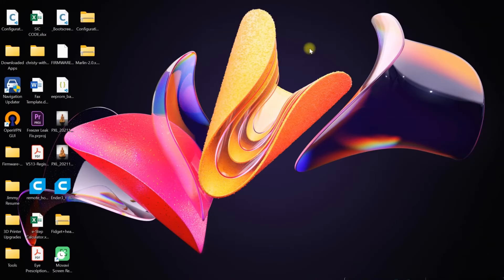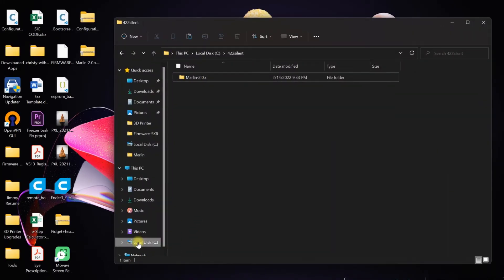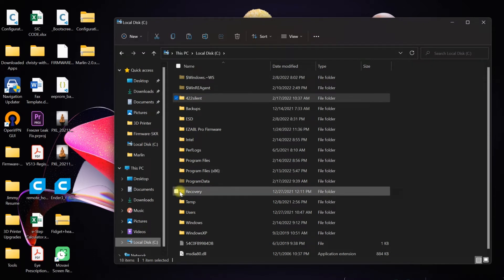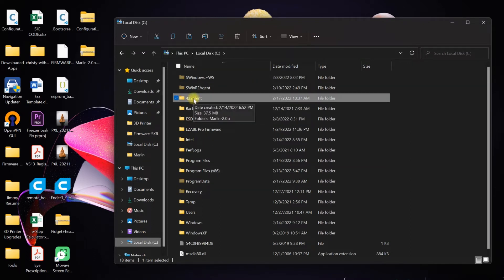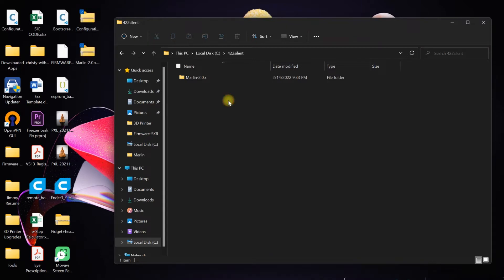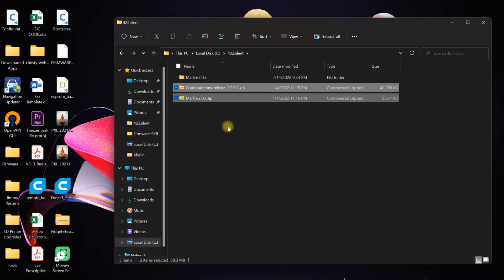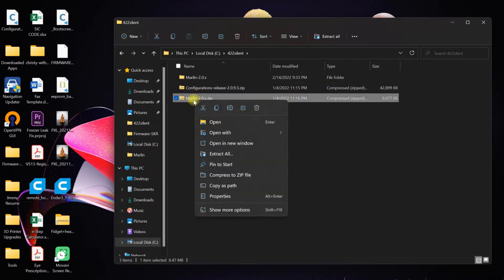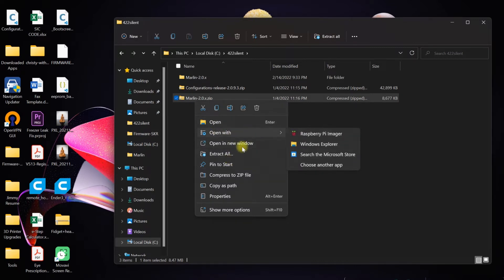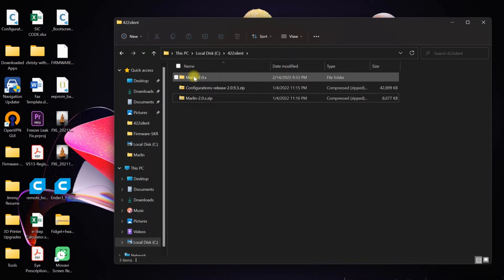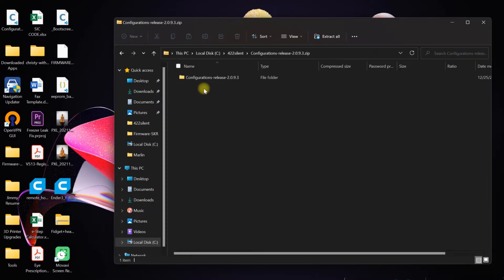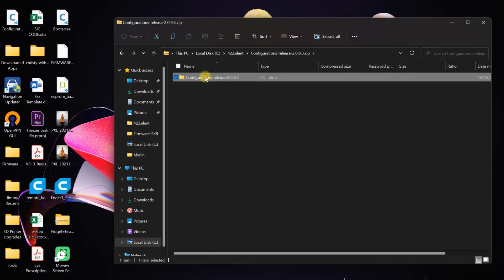Once it's open, you're going to see this screen. Click on Auto Build Marlin and you'll be here. At this point, minimize the application, go to C drive, and create a folder. I already created a 4.2.2 silent board folder because I'm working on that firmware. You're going to copy the desktop files or move them. I like to move to keep it in one spot.